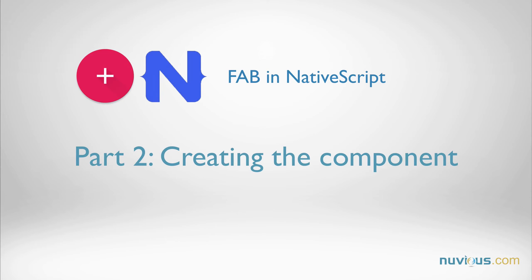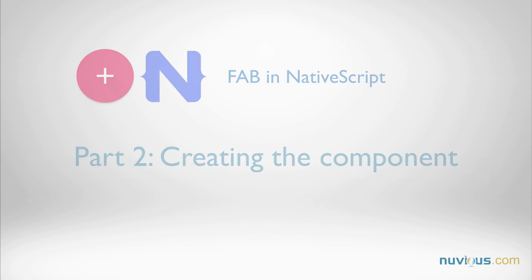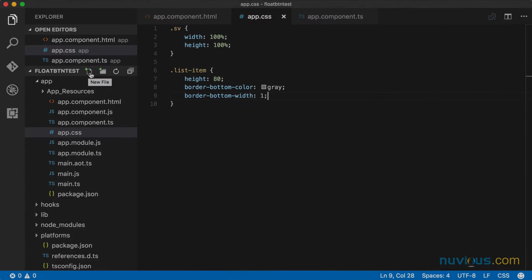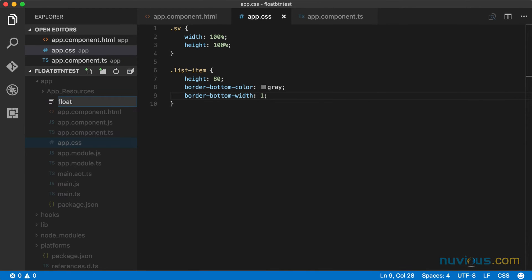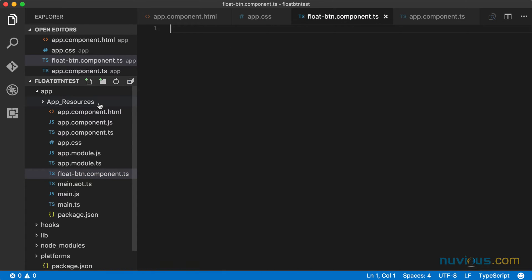In part one of this tutorial, we created the stage for hosting our floating button. And in this part, part two, we're going to create and style the component. So back in my project, I'm going to create a new component and I'm going to call it float button component.